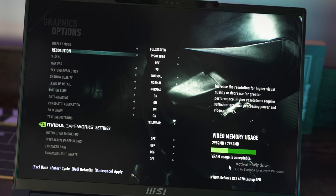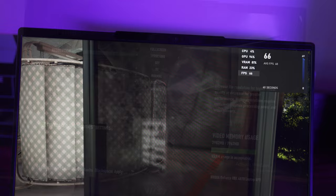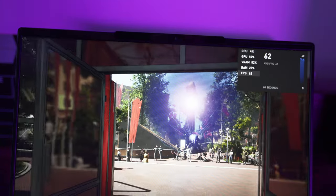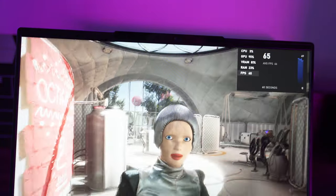We also ran some benchmarks for some popular games. All of these tests are at 2K, with max setting presets applied.